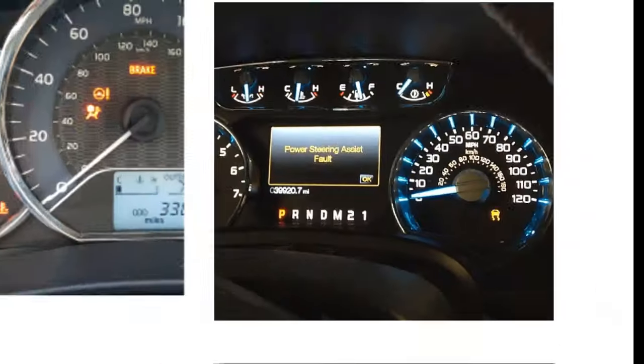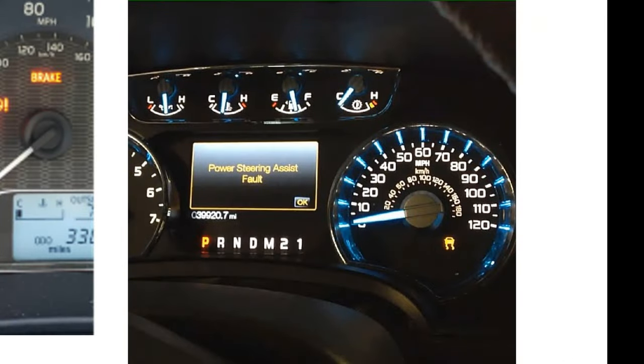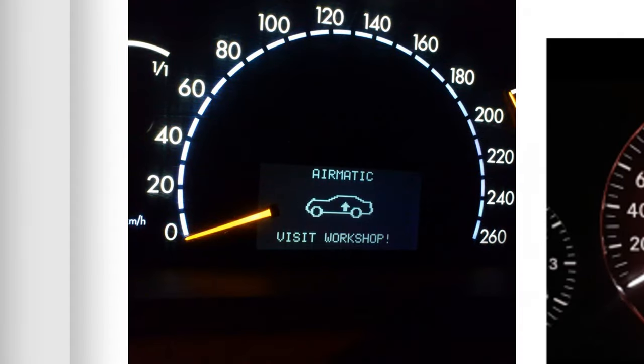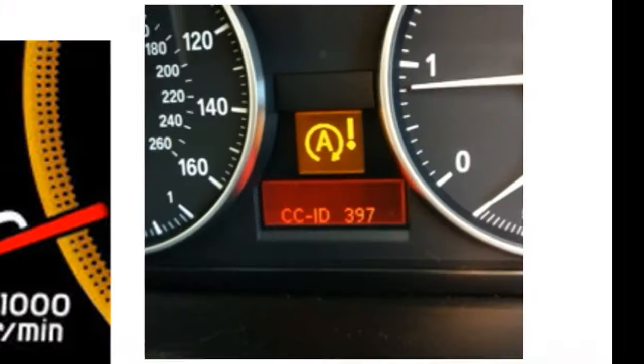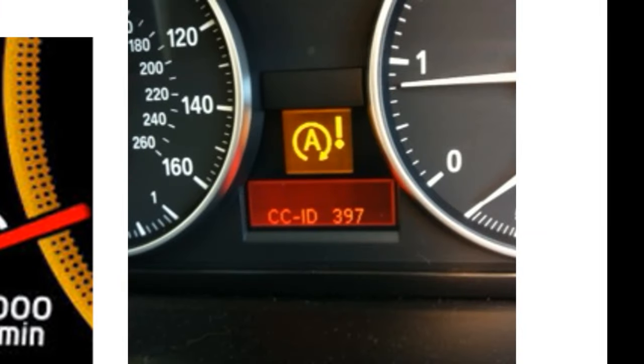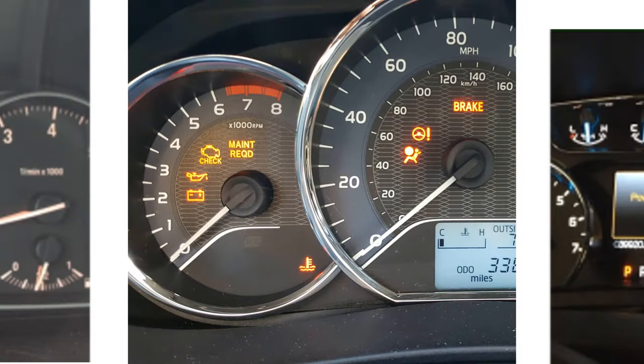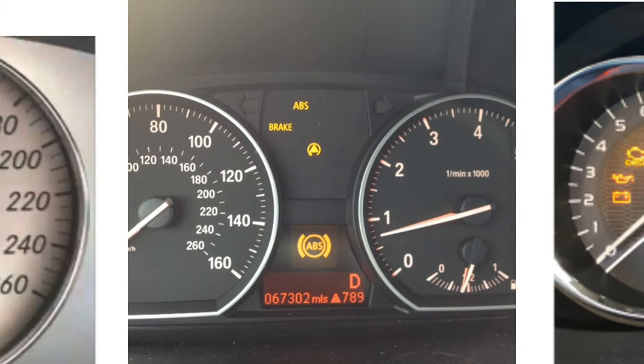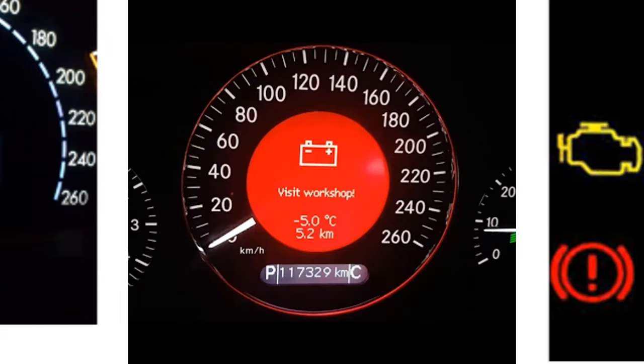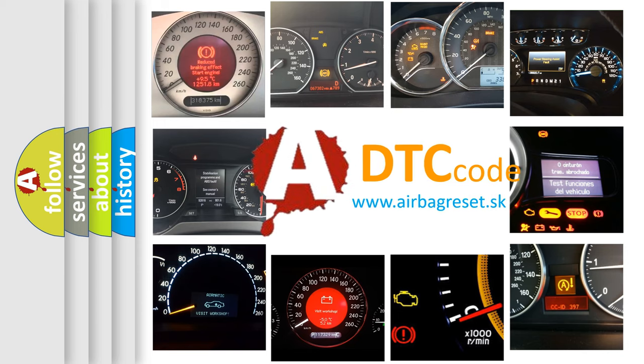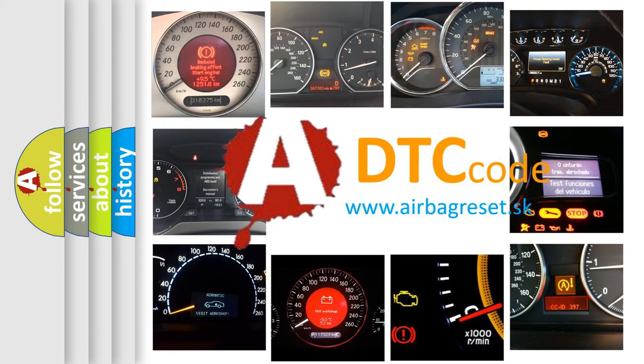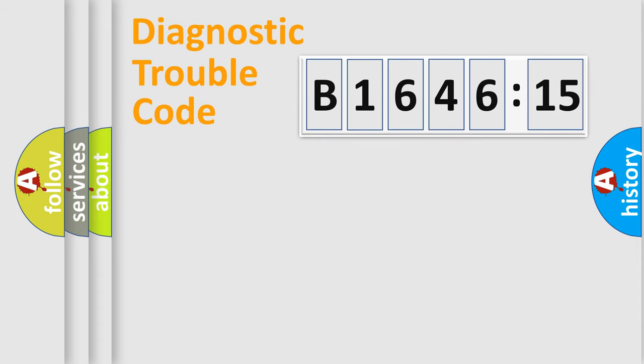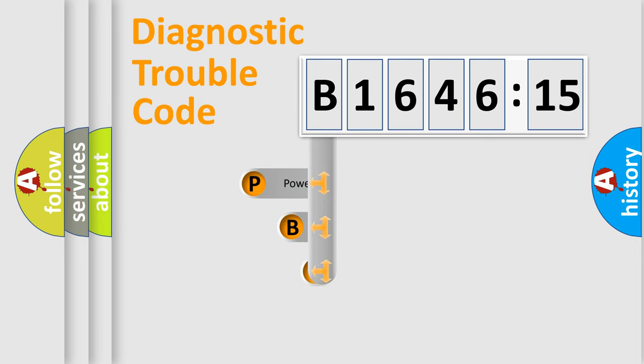Welcome to this video. Are you interested in why your vehicle diagnosis displays B164615? How is the error code interpreted by the vehicle? What does B164615 mean, or how to correct this fault? Today we will find answers to these questions together.